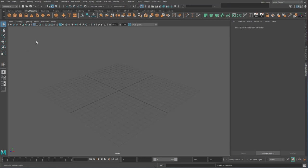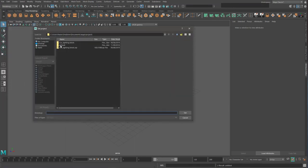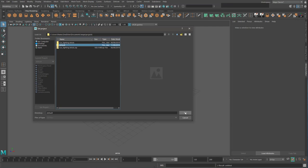Now I just want to check that Maya is looking at this default project directory. To check this, go to File, hit Set Project, click once on the project you want Maya to focus on — which is the Default folder for now — and hit Set.